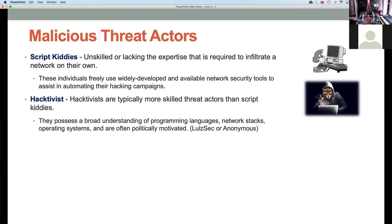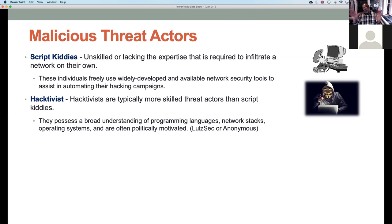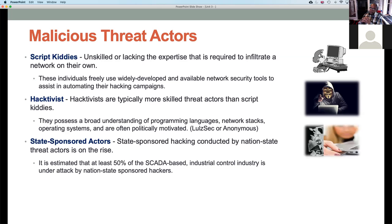Another type is hacktivists — groups like Anonymous. You've probably seen that picture with the digitized voice. These are very skilled attackers, much more skilled than script kiddies, with a broad understanding of programming languages, network stacks, operating systems, and protocols. Most of these groups are politically motivated — especially dealing with current events. They're typically not trying to steal money or hack for financial gain.